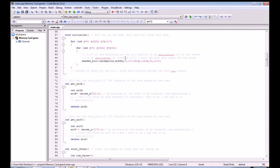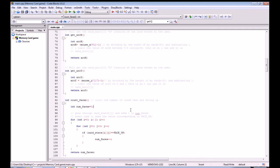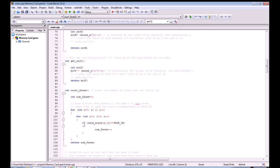The next function is count_faces. Its purpose is to find how many cards are currently facing up. In the game, if two cards are facing up you have to check if they are a pair — if so, remove them; if not, flip them back face down. This function goes through the card_state array, checks for the value assigned to face up, and each time it finds it, increments a counter by one.